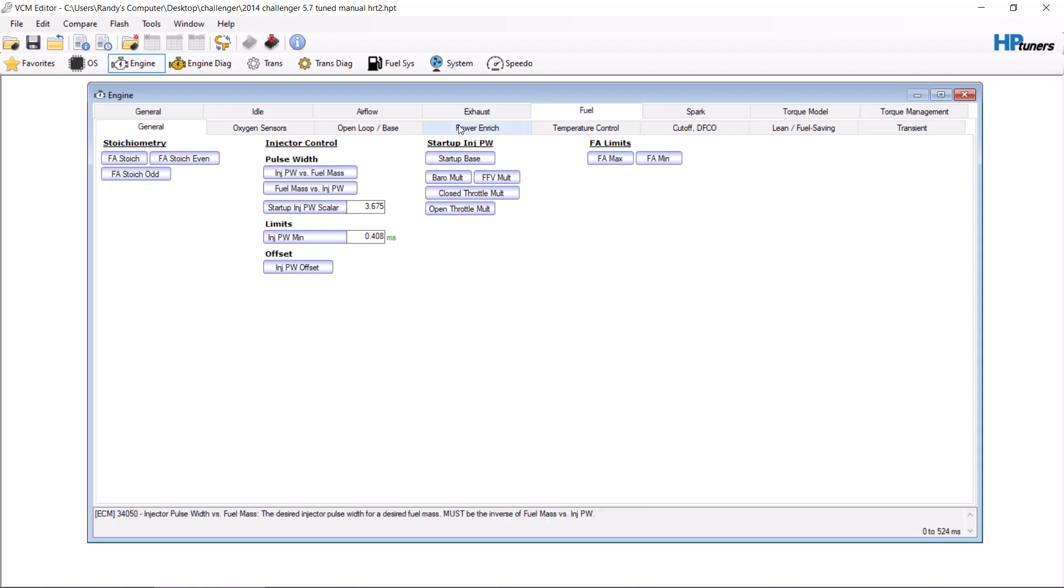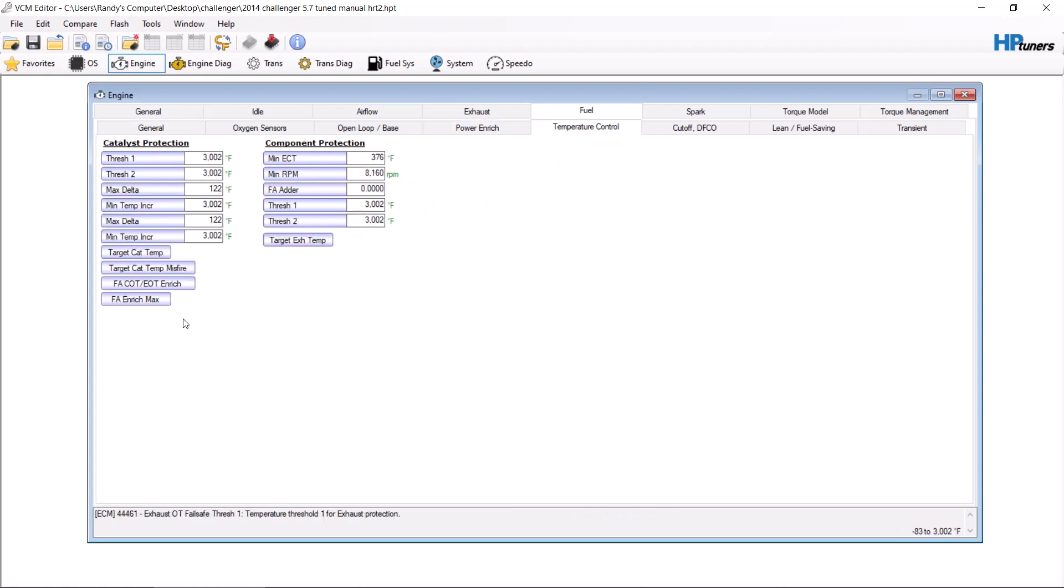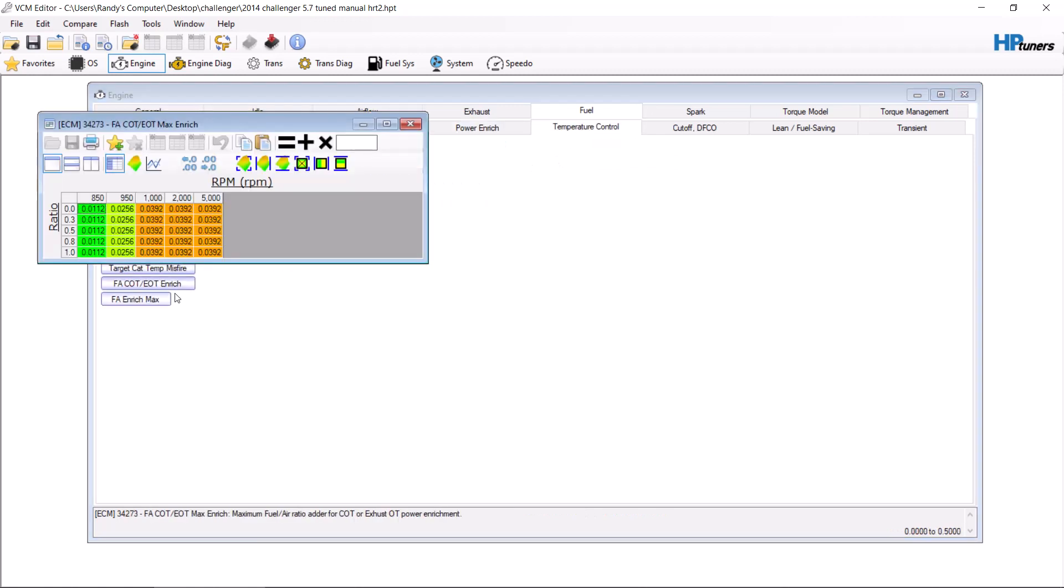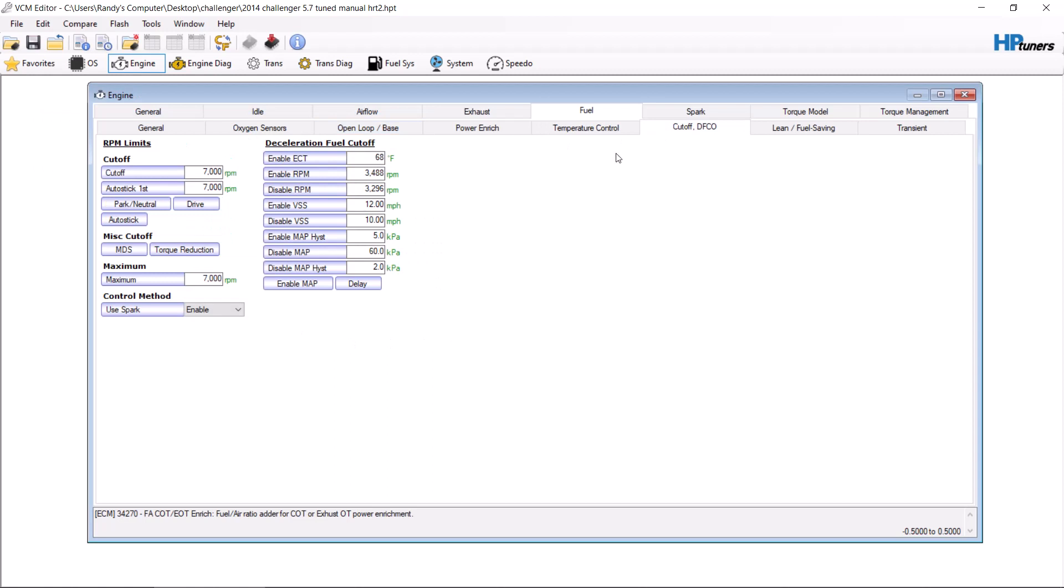Go to temperature control, go to the FA enrichment max, which is for the catalytic converter. Zero that out. Go to cutoff, put it at a temperature that it will not reach, so that way it does not go into deceleration fuel cutoff mode.